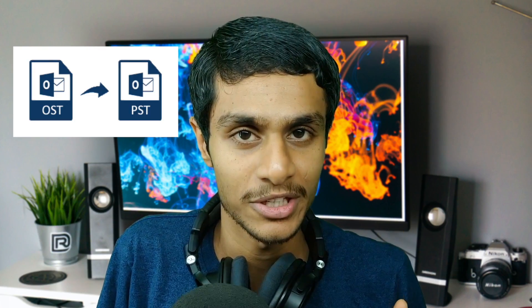Hey what's going on guys, this is Kedar here and today in this video I'm going to show you how you can convert your OST files into PST. So without further ado, let's get started.